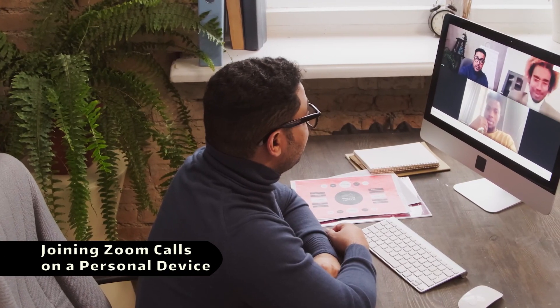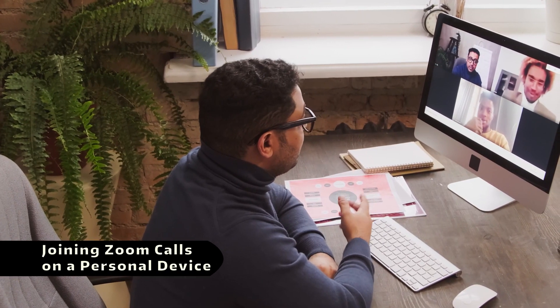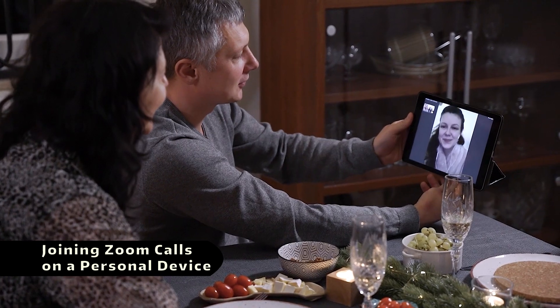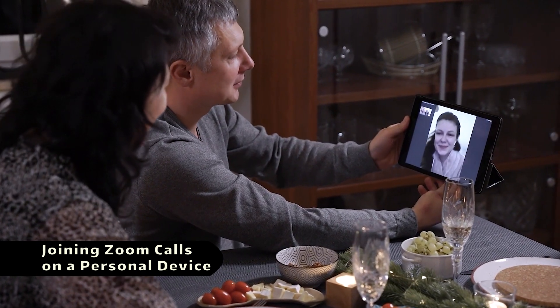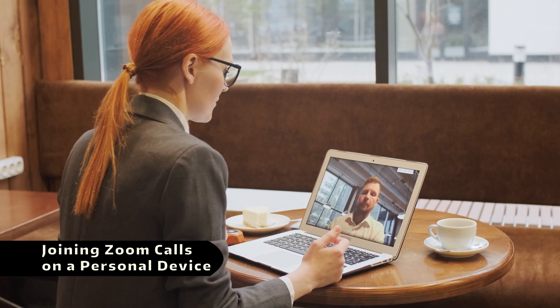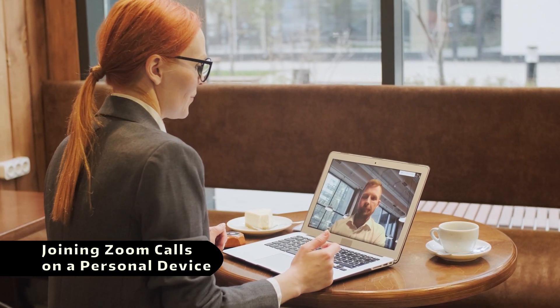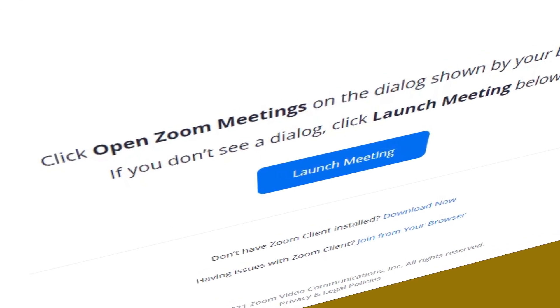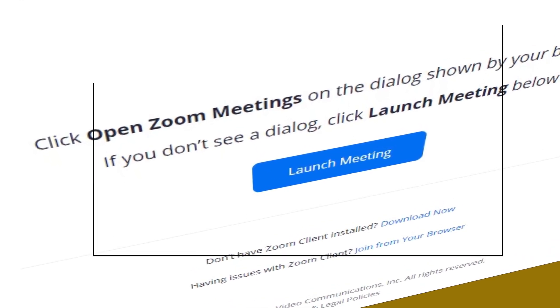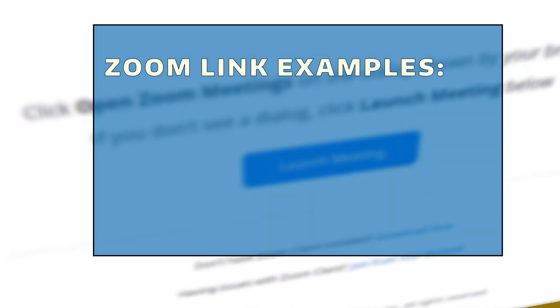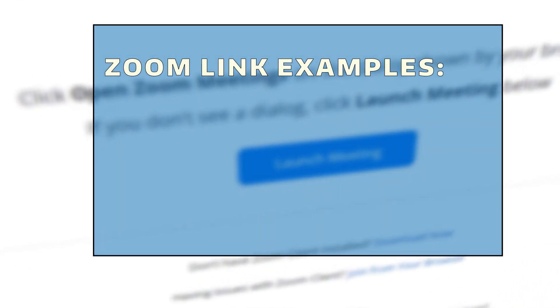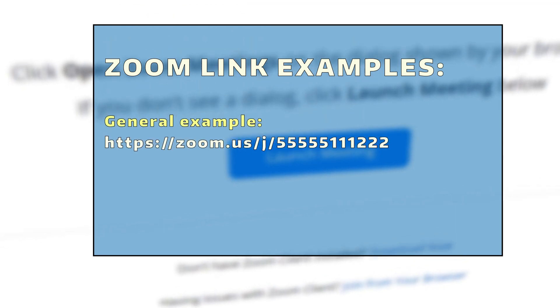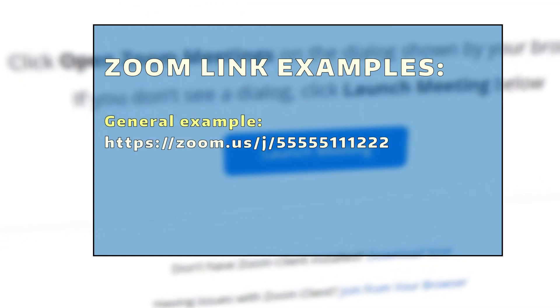Zoom calls can be joined from a wide variety of devices. These include personal laptops, tablets, or smartphones. To join a Zoom call from one of these devices, the user must have the meeting invitation link or meeting room number and password prior to the meeting.